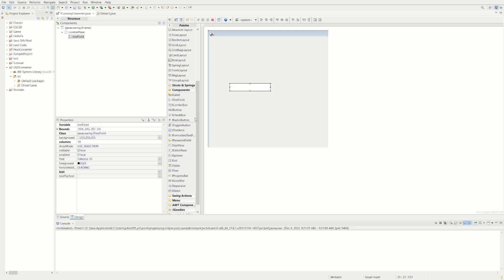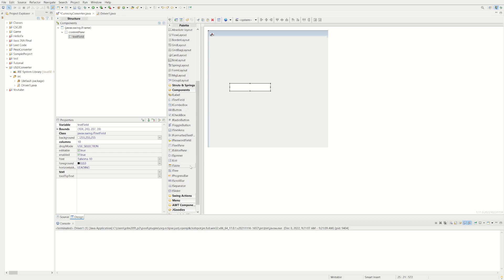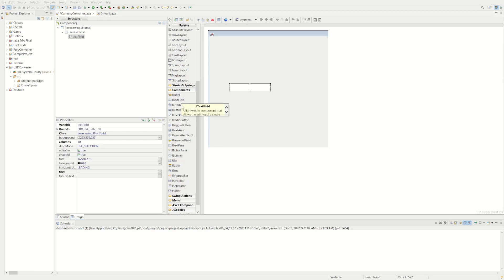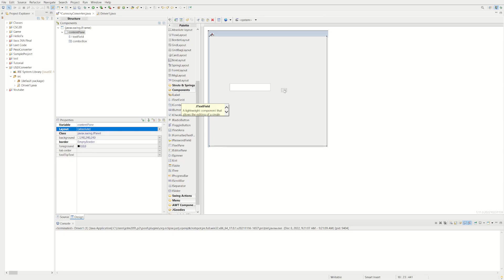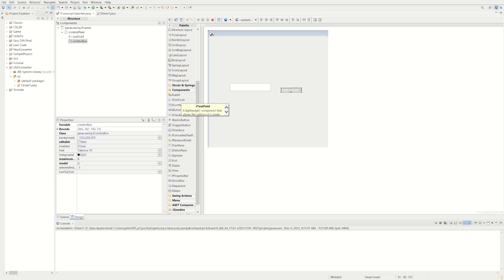We want to wait for the user to select what they want to convert the number to. For that we can use a JComboBox. We'll make it a decent size — it's really long so we'll change that. We want it to match up with the height of the text field.